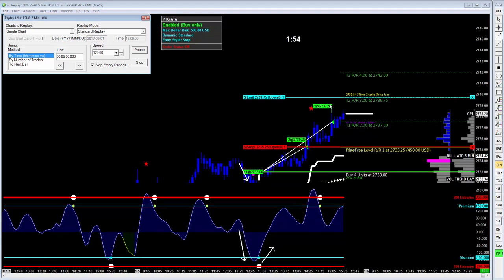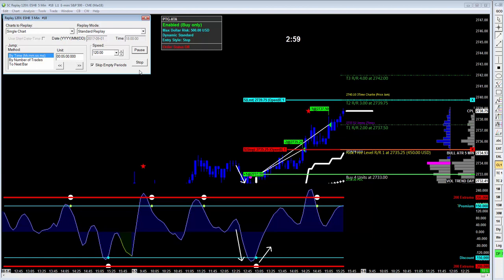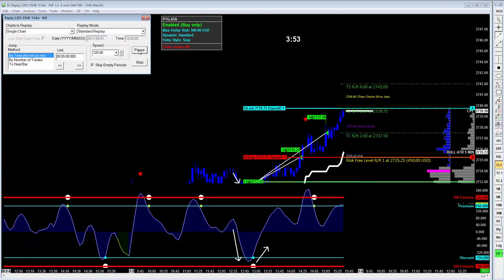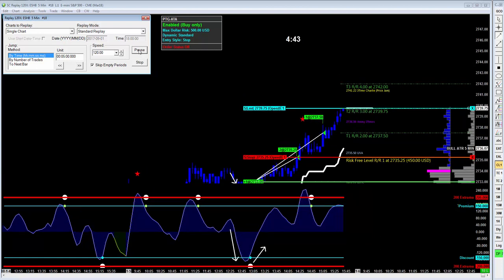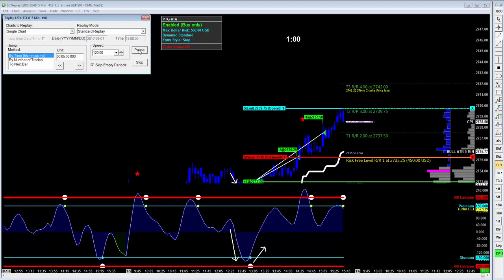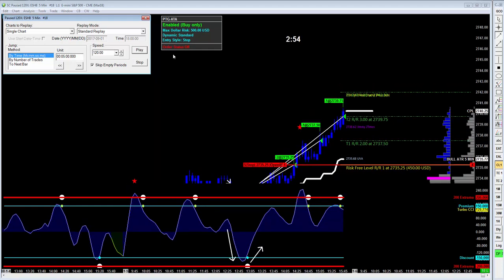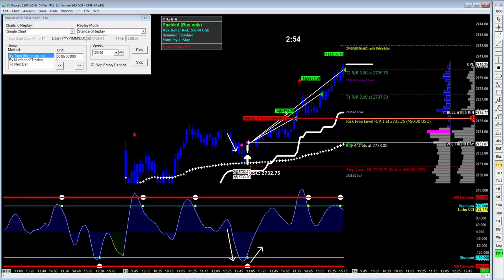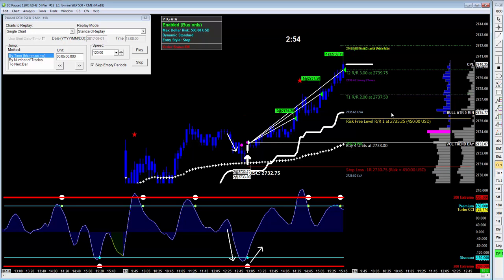The last thing we'll do here is just watch it hit the final target, as we saw at the beginning of the video, which will complete our trade. There we go. All three targets have now been hit. We'll just cancel the balance of the stop — the stop has not been triggered — so we simply cancel the balance of that. And that is the completion of this trade.